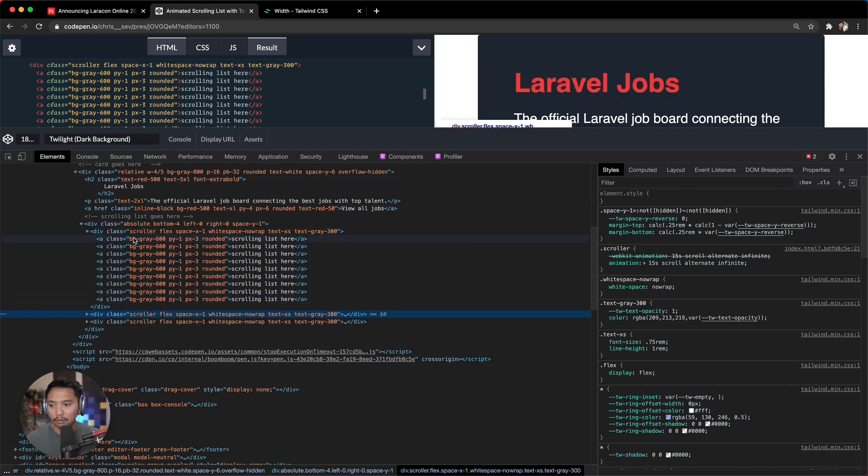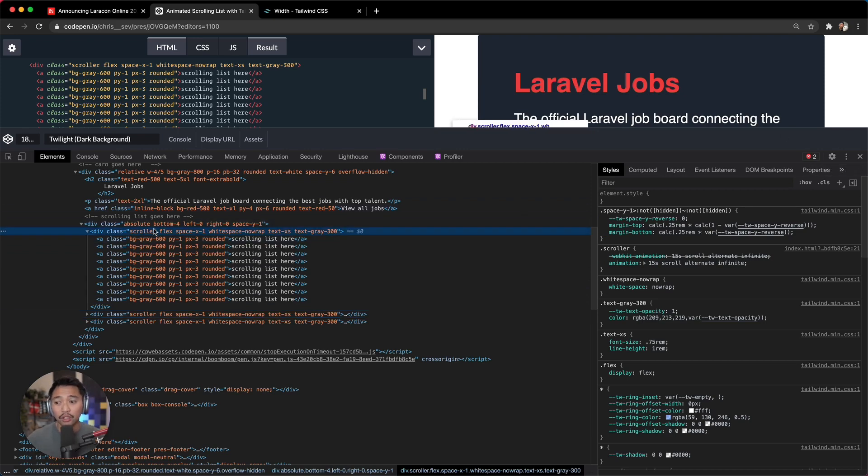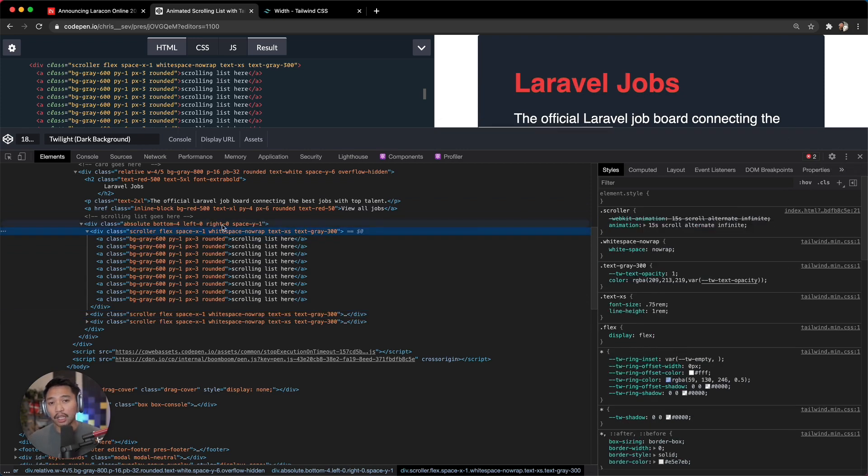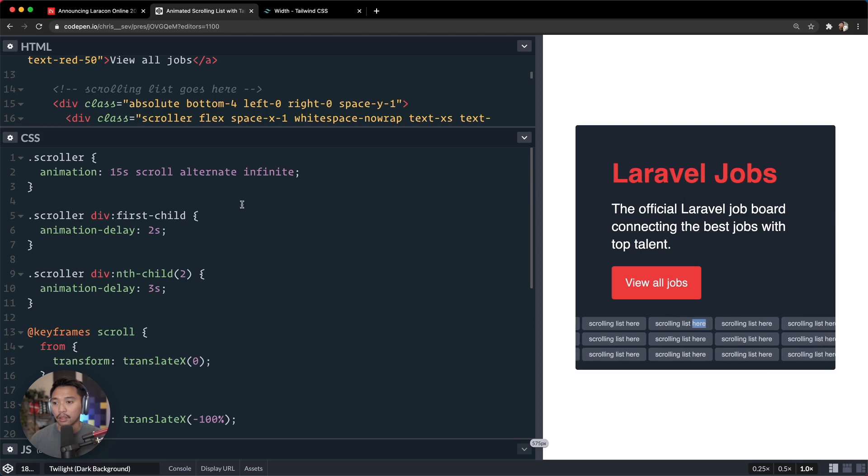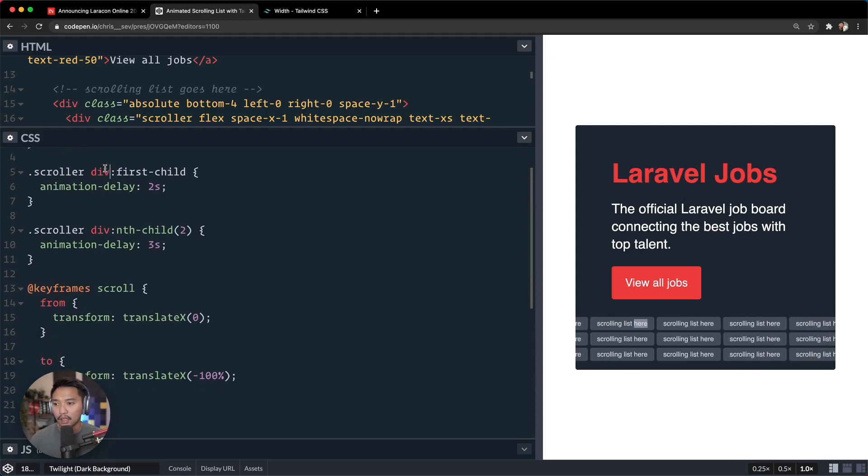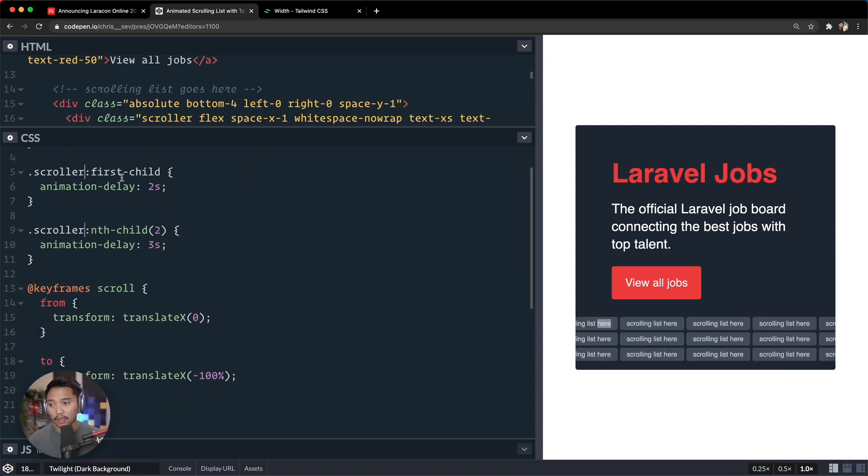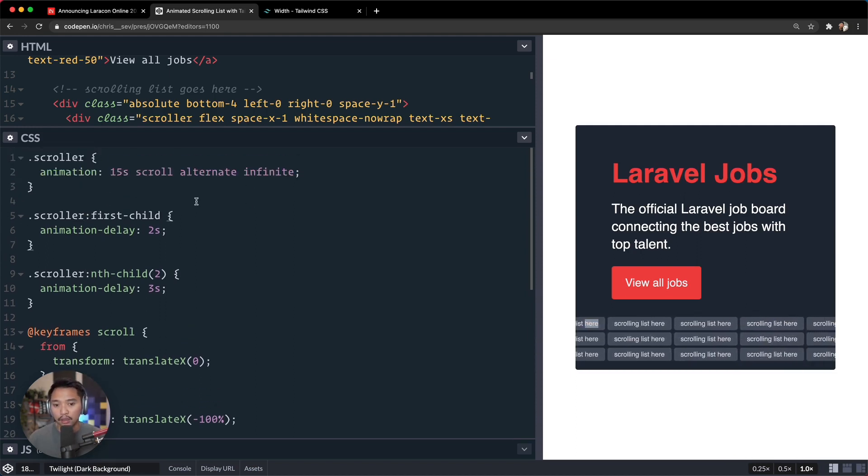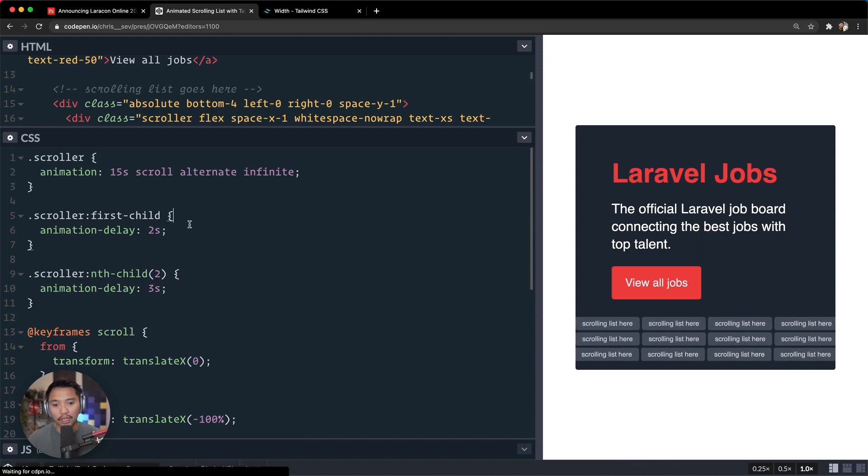So I have to go over here and say right here, get rid of this div, get rid of that div. So the first child has a delay, the second child has a delay, and then the third child has a delay. So they all kind of move at different times right there.